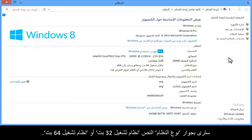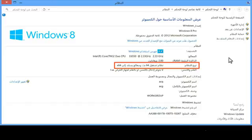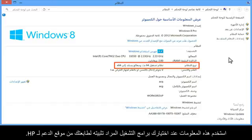Next to System Type, you will see either 32-bit operating system or 64-bit operating system. Use this information when selecting which driver to install for your printer on HP's support site.